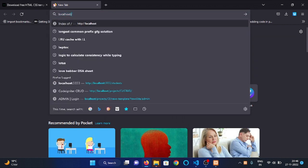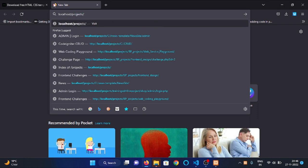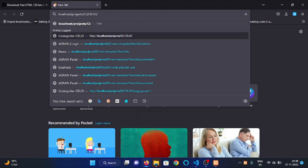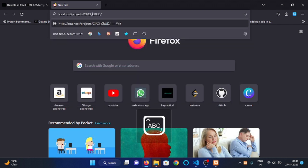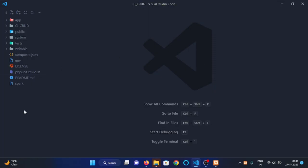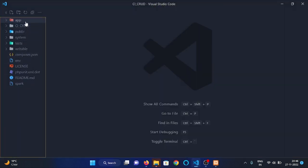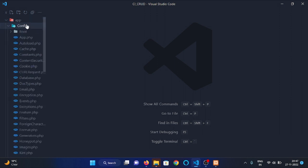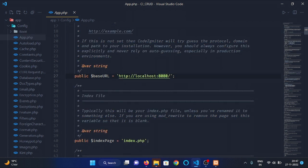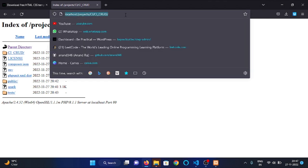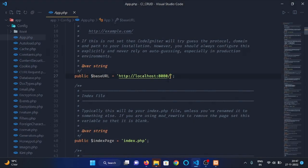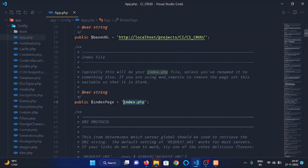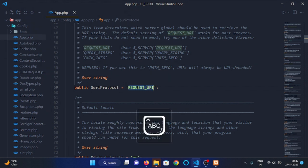Let's visit our folder in which we have pasted the CodeIgniter files, so it is in projects/ci. Let's do some initial configuration. Go to the app folder, config, and open app.php file. Here we need to change the base URL, so copy this URL and paste it here. Then remove index.php from indexed page variable, then change the URL protocol to PATH_INFO.